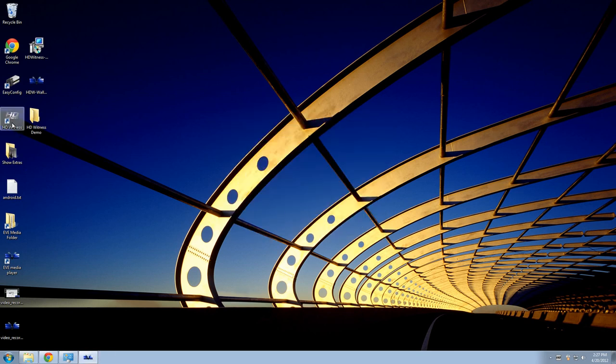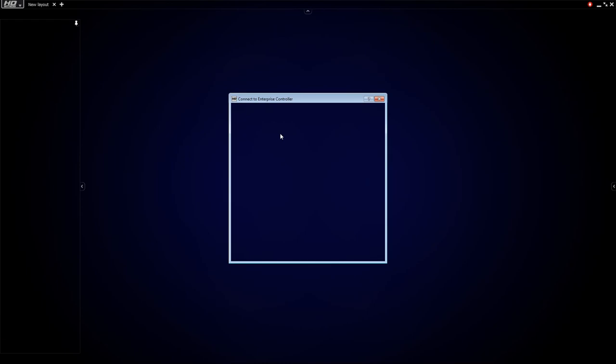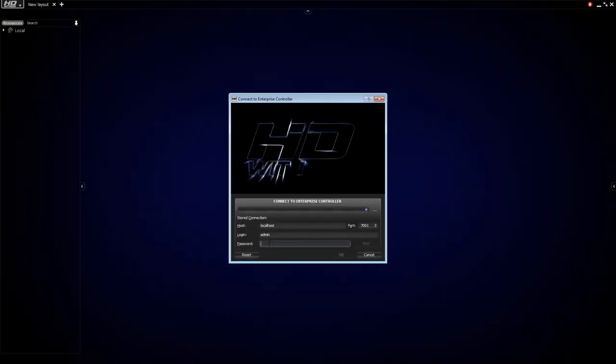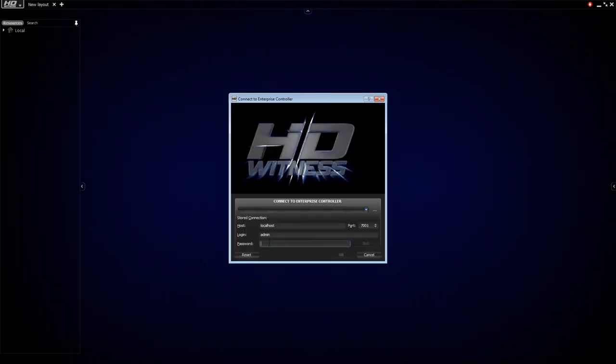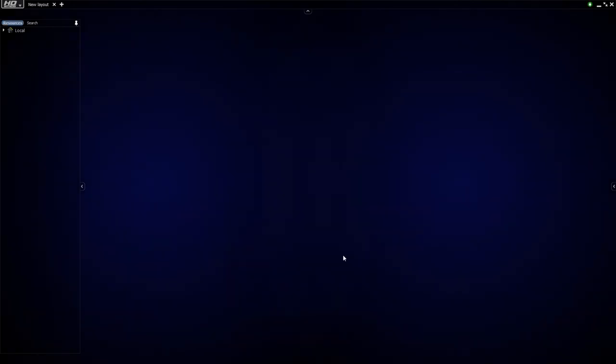Click Finish. Double click on the HD Witness icon on your desktop. And you are in. Welcome to HD Witness. Put in your password again. 123. Click OK.